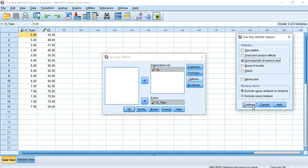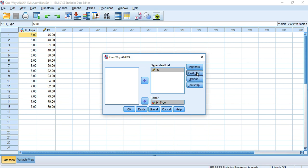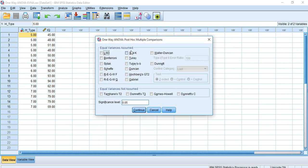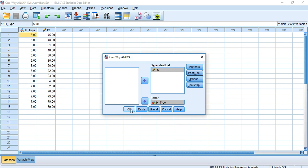Click Continue, then enter the Post Hoc options. Here you will find two frames we have already discussed: equal variances assumed and equal variances not assumed. As we have no idea about the type of variances, we are currently considering the first frame — equal variances assumed — and I am choosing Tukey. Then click Continue and lastly click OK.